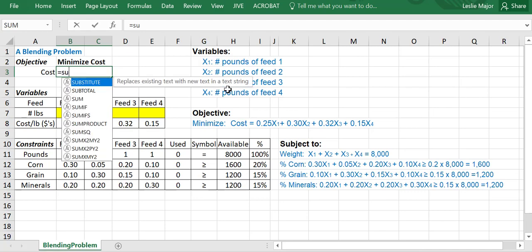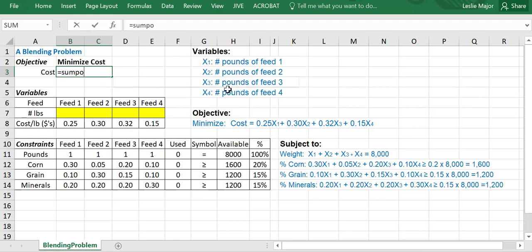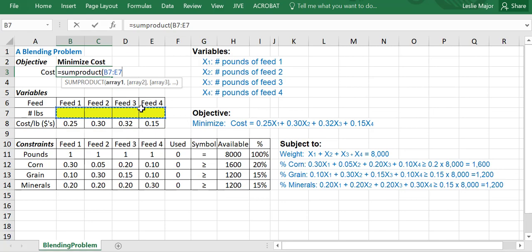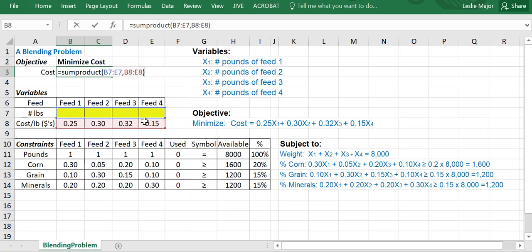My total cost is going to be each of the weights here, the numbers of pounds times by the cost per pound. Quickest way to do that, another sum product, sum product of those guys with those guys. And there we go. Hit enter.